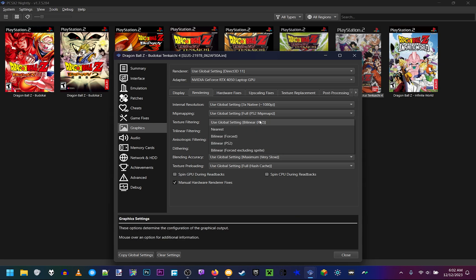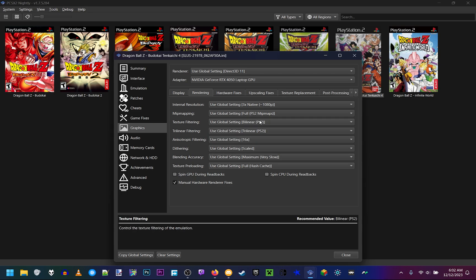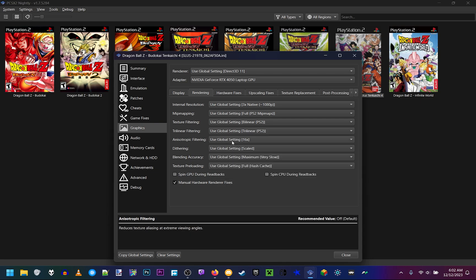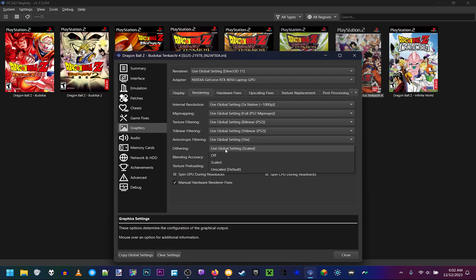So texture filtering, we want that on bilinear PS2. Trilinear filtering, put that on trilinear PS2. And this next option, we want that on 16x. Dithering, we want on scaled. The reason why I want all those settings on, is that even though it blurs the picture a little bit, some games were made with it in mind, as the PS2 was not made to be seen in the pixel perfect display. This will fix out some of the rendering issues you'll see in the trees in the background or the character portraits.